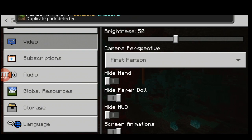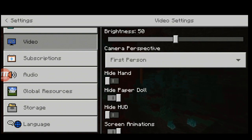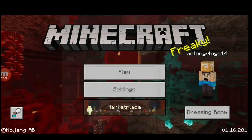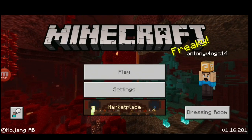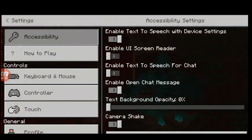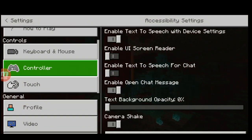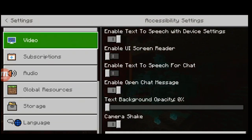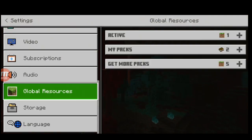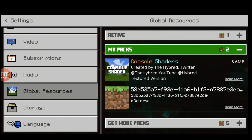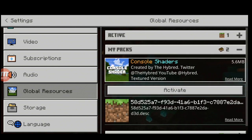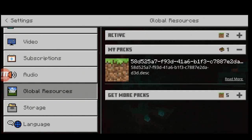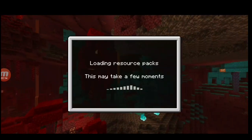I've already installed it, but it should say 'Successfully installed.' Now I'm in settings right now. Just simply go into the settings, scroll down to where it says 'Global Resources,' and here it should say 'My Packs.' Simply activate it and come out of there.